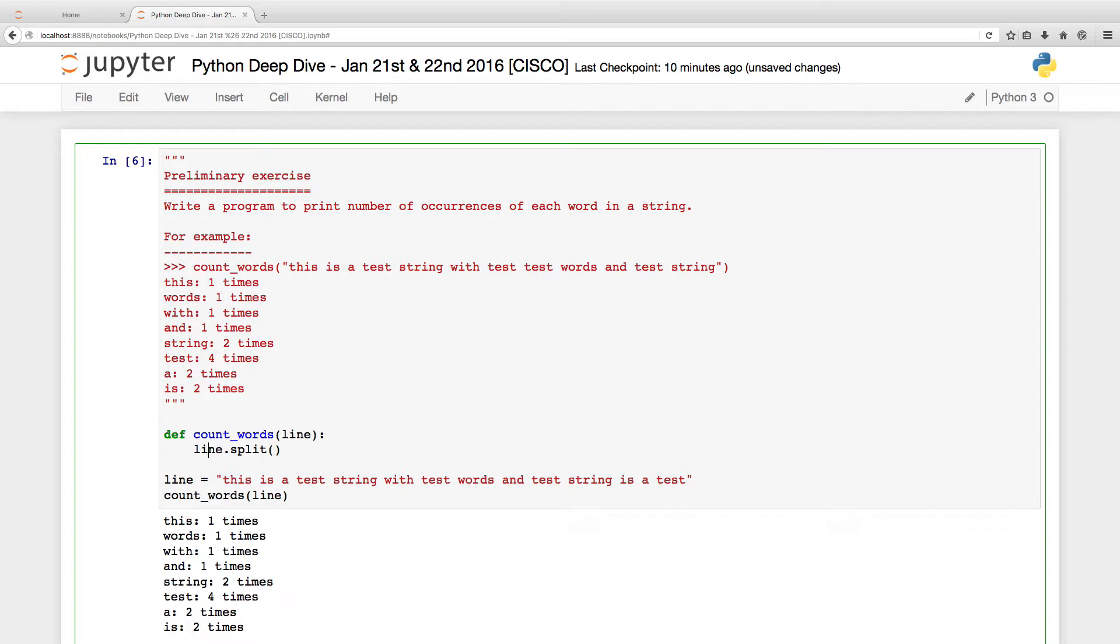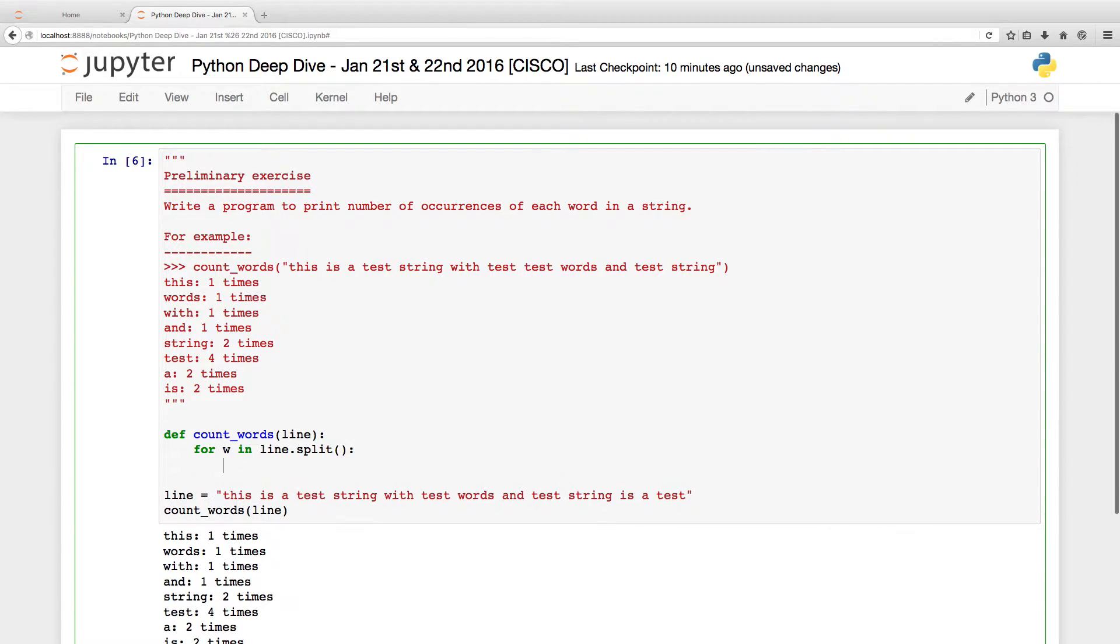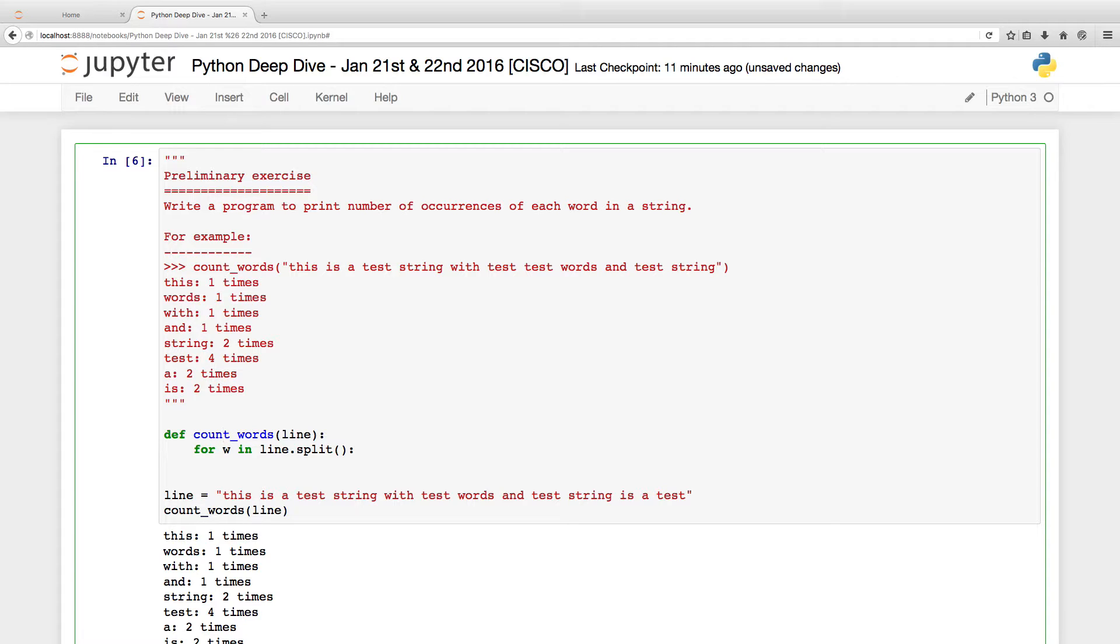Now, what I do is I can just simply say for each word in line dot split. And now what do I do next? I need to have a dictionary. Why a dictionary? It's easy because words are anyway unique. I want to keep those words as keys and number of occurrences as values.